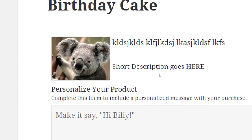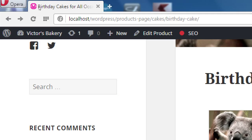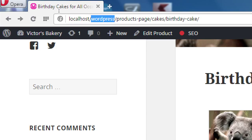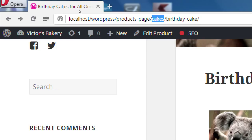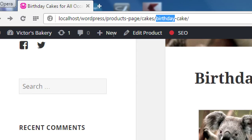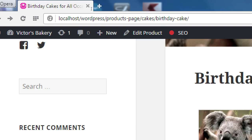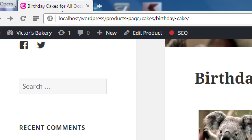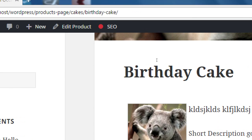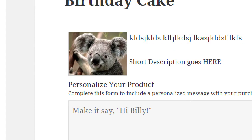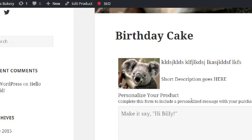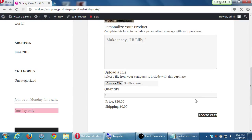If you notice the address bar, localhost, wordpress, products page, cakes, birthday cake. That's good. It's giving me an organization. The search engines like that. That's part of the permalinks. If we hadn't done that, it would simply say localhost slash wordpress slash p498. Just an entry in the database. Also, what I saw odd here was if I click add to cart, it doesn't give me that fancy add to cart thing that I said to add.